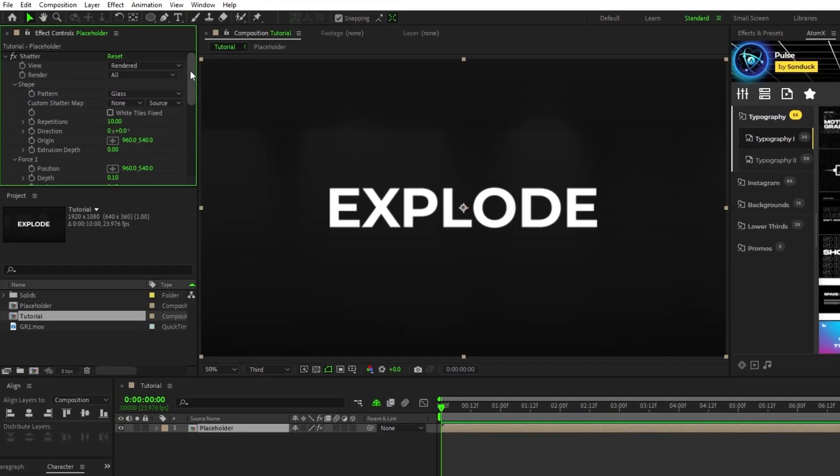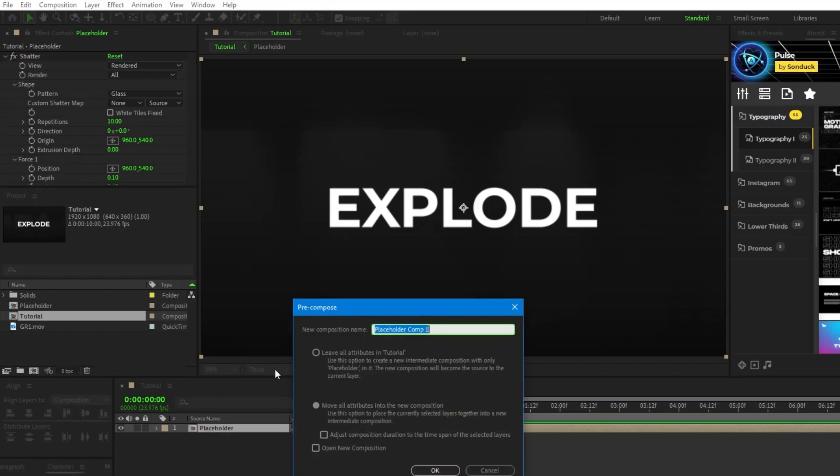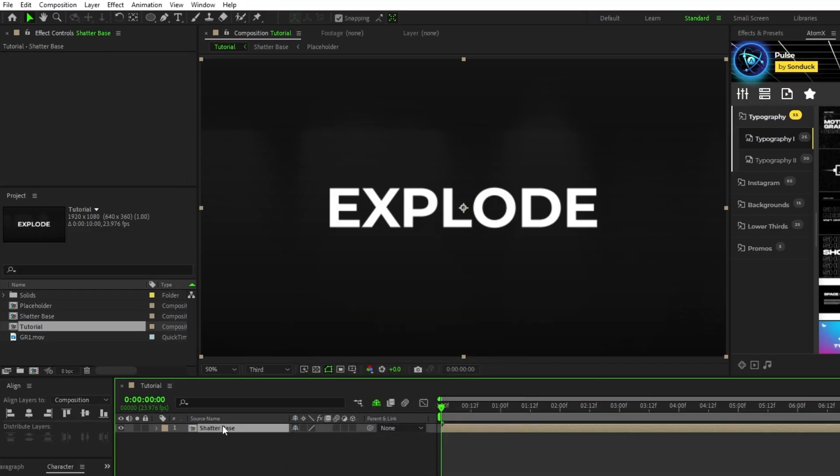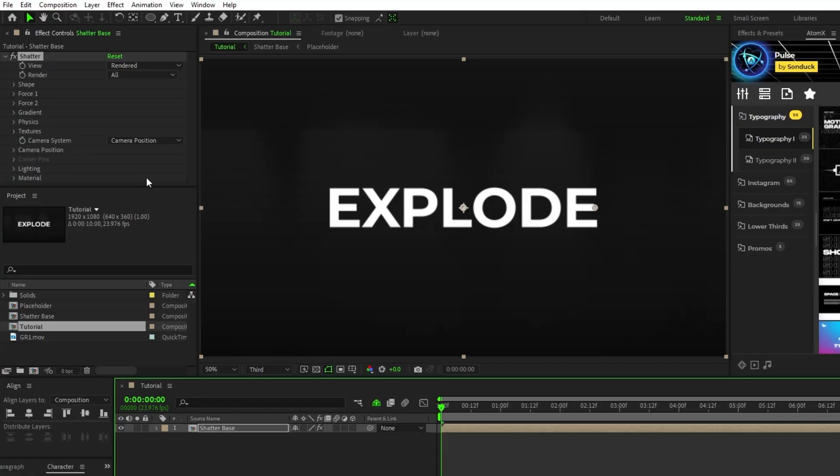Next, copy the shatter effect we just did by pressing Ctrl C, then right-click and pre-compose the placeholder layer. This time we'll name it shatter base, then with the pre-comp highlighted, press Ctrl V to paste the shatter effect onto it.